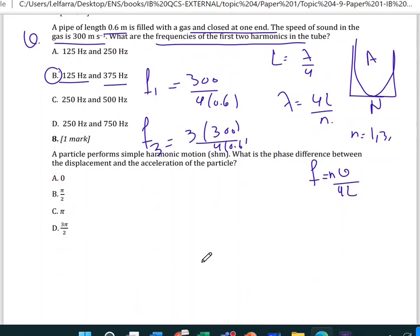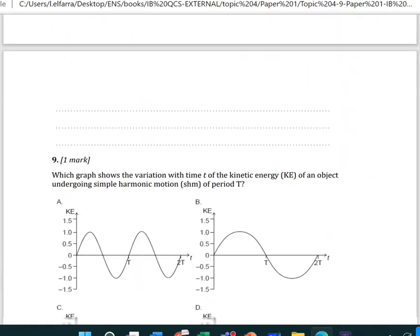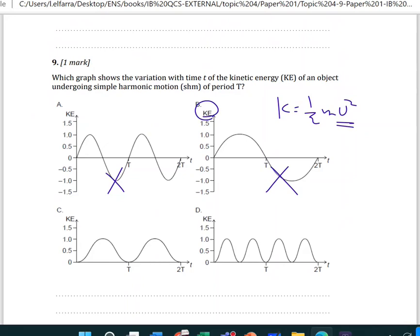The phase difference between displacement and acceleration in simple harmonic motion — acceleration is directly proportional to negative displacement — so the phase difference is always π radians. For question 9, regarding kinetic energy: KE = ½mω²(A² − x²). Since it involves x squared you should eliminate negatives. We're talking about kinetic energy versus displacement, so the graph shape follows a parabola — lambda will be short.